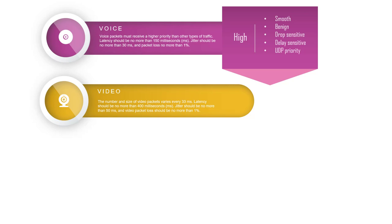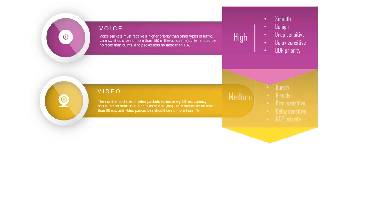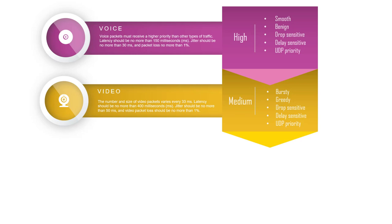Latency should be no more than 400 milliseconds, jitter should be no more than 50 milliseconds, and video packet loss should be no more than one percent. Like voice, video traffic requires at least 384 kilobits per second bandwidth, which is more than 10 times the voice bandwidth requirement.